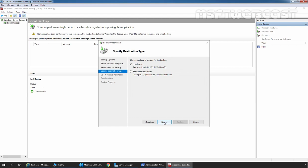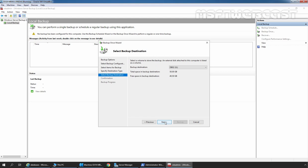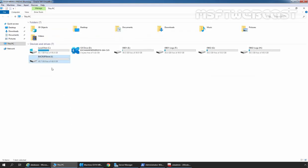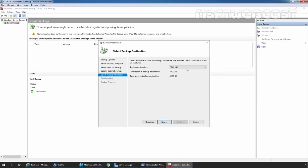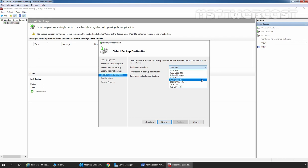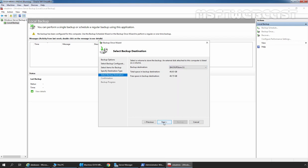Now we need to enter the location to store the backup. Here we will select Local Drive. You can also store this backup on a shared folder if you want. So let's select Local Drives and click Next. I already showed the drive we created to store our backup, with drive letter I. That's why I am going to select drive letter I. Let's click on the dropdown and select Drive Backup Store. Let's click Next.